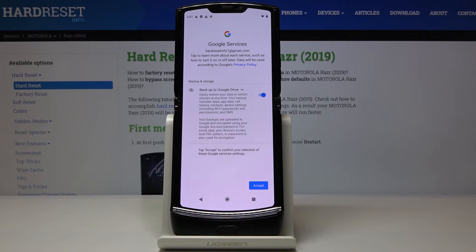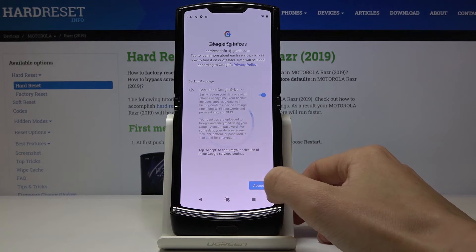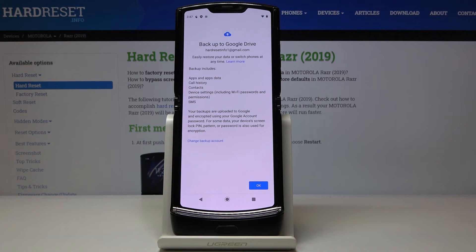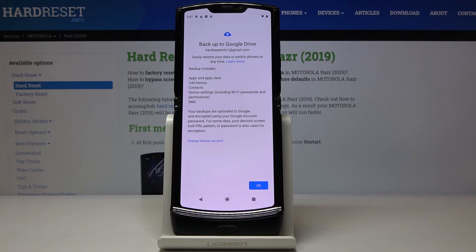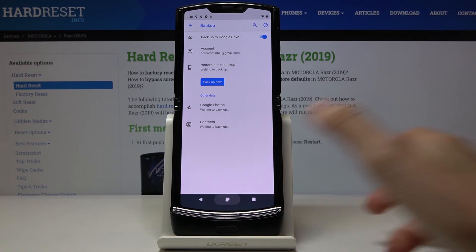And here you've got it — it's Backup to Google Drive, tap on Accept to confirm. And that's it, you've just finished the whole operation. You've activated Google Backup and it includes app and app data, call history, contacts, device settings and also messages. Just click on OK to finish the whole operation.